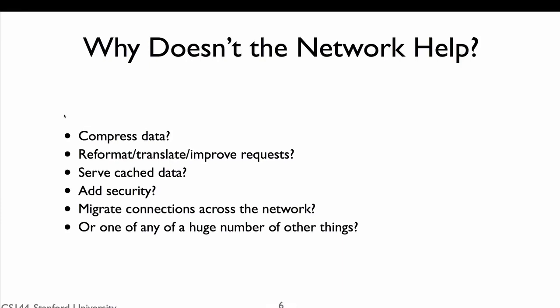The network could add mobility support, such that as computer A moves through a network, routes automatically update and packets continue to flow to it. With this support, we could even possibly migrate connections across the network, moving something like a Skype video stream from our phone to our laptop. It turns out that there are many things the network could do to improve our application and make designing it easier. But generally speaking, it doesn't. Why?